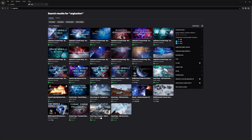My very own assets are actually on Fab right now — you can find the complete Cloud Forge, the Atmos Forge, or the Asteroid Ring library. Everything is now on the Fab marketplace, and hopefully it will reach a higher audience than before.